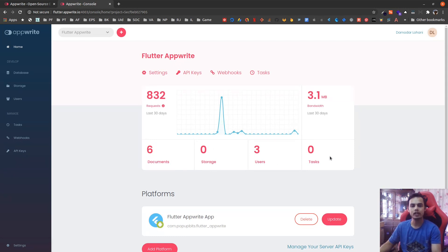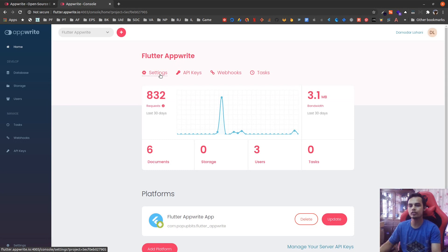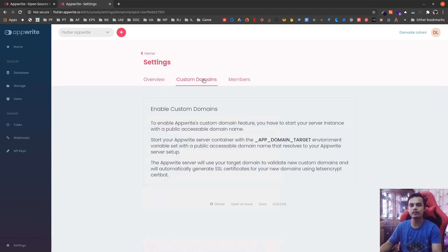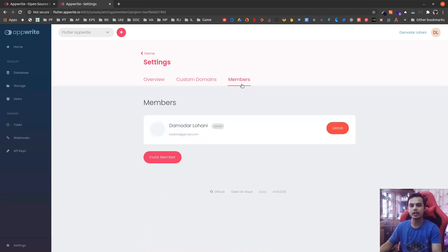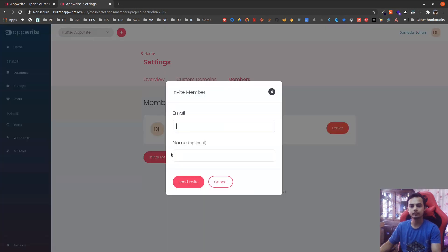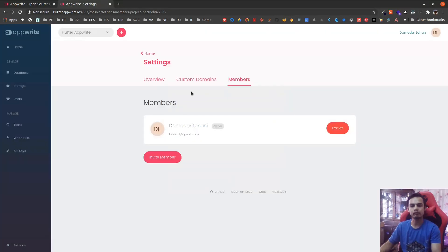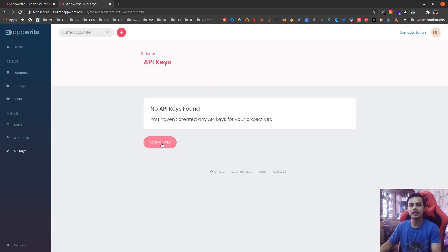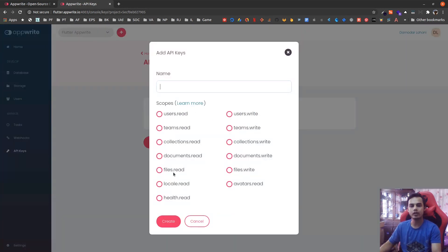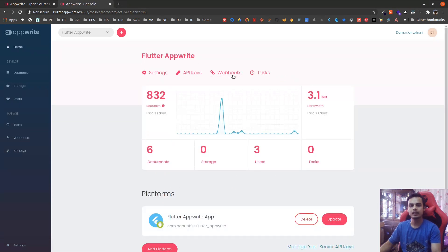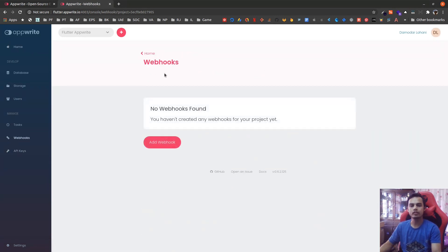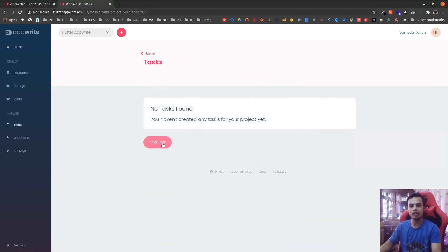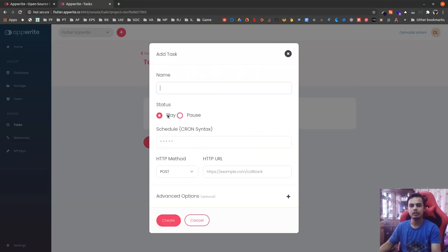The console already provides various functionalities like settings where you can change the details regarding your project. You can even assign custom domains, invite other members to work on the project. You can invite members by using email. Next you can create API keys for your backend projects and set what access the API key provides. You can create webhooks and you can create tasks that are cron jobs that run periodically based on the schedule you define using the cron syntax.